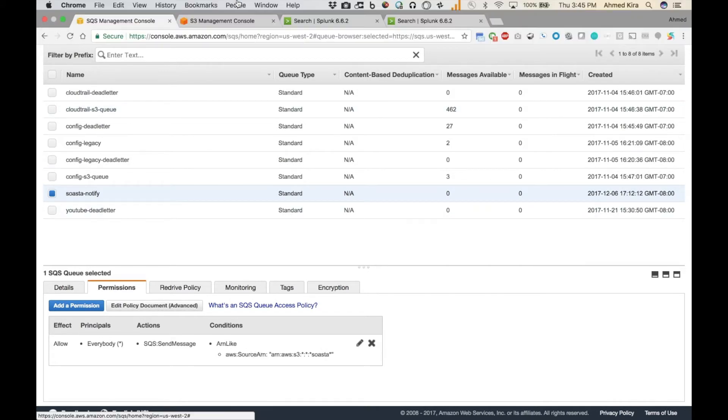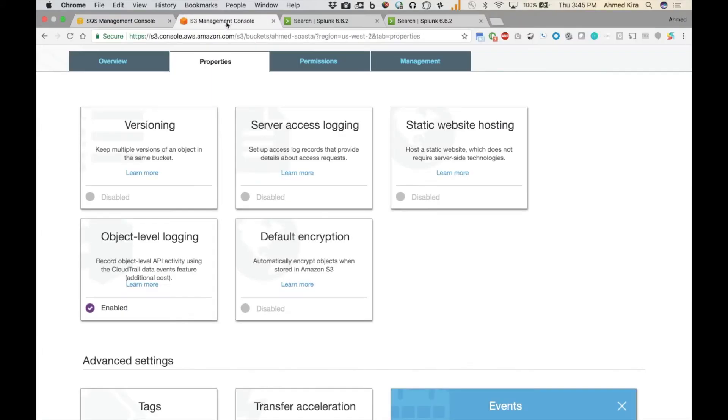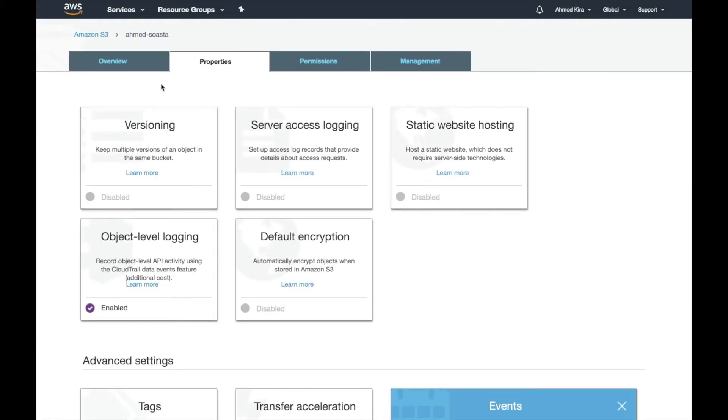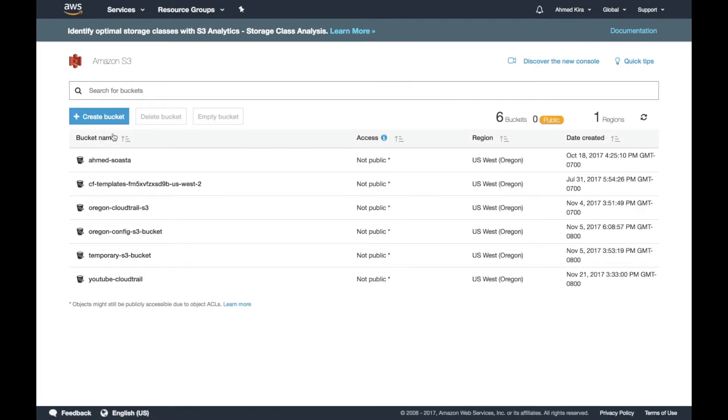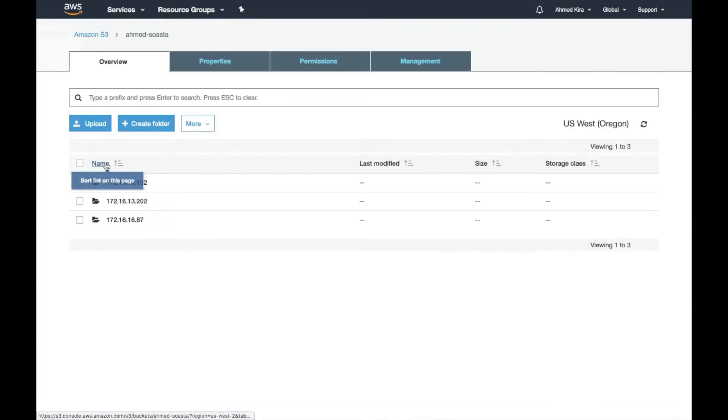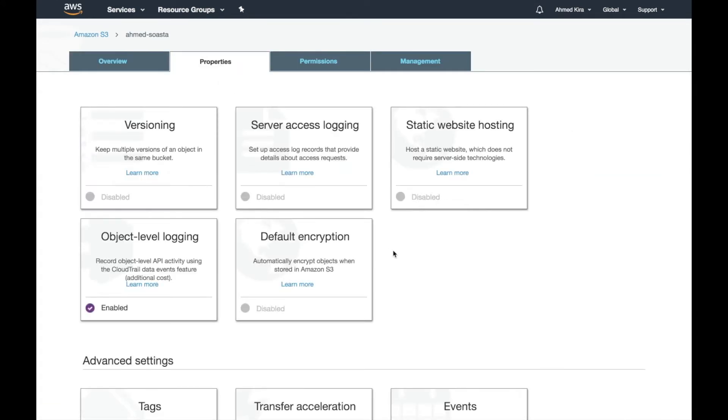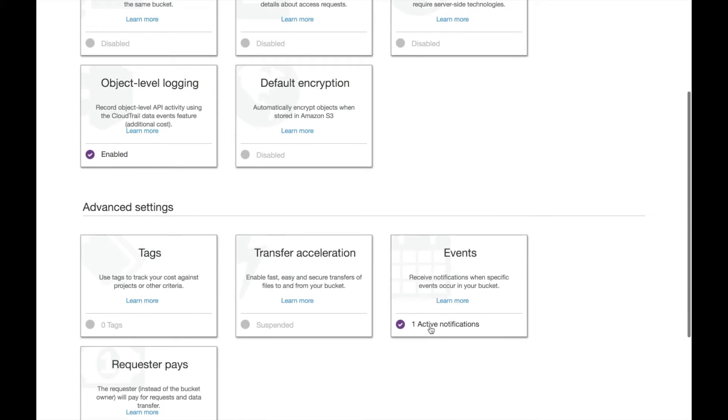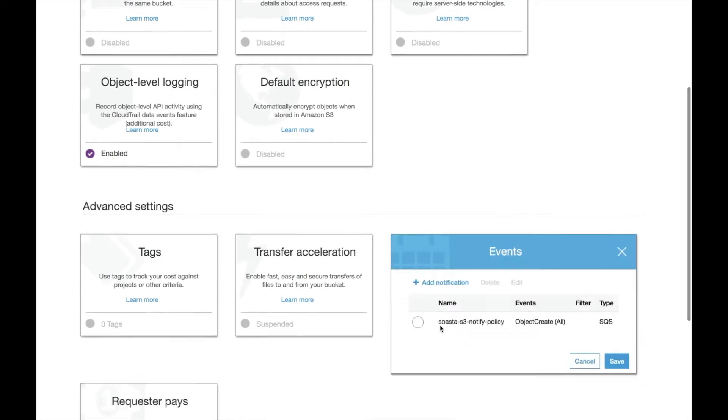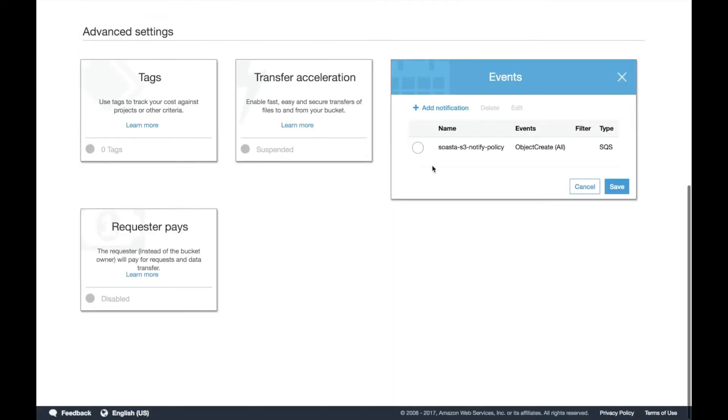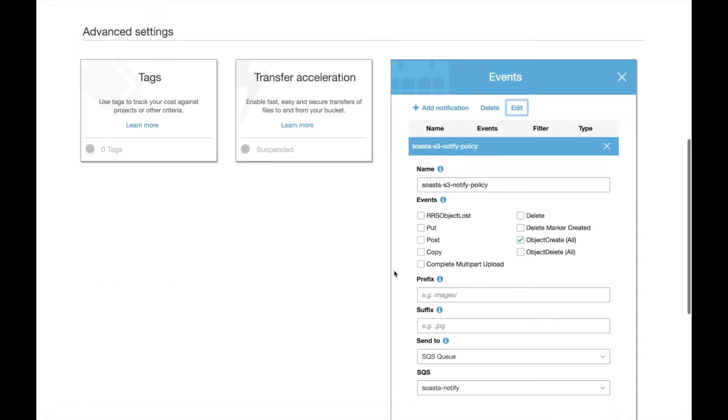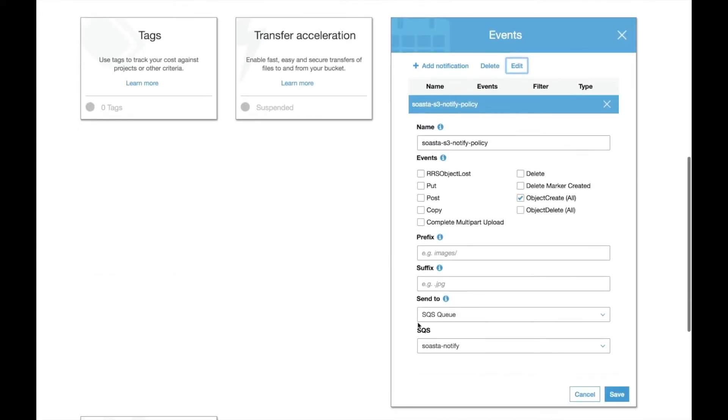And then the S3 bucket now, if we go over there, here are our S3 buckets. So we'll go to the one in question, go to Properties, and then under Events, here's my notification. This notification to send to an SQS queue named Soasta Notify that we just referenced. And we're doing Object Create All so that we'll get notified and process the updates or new additions real quickly.